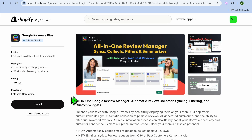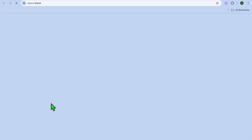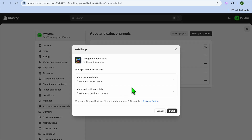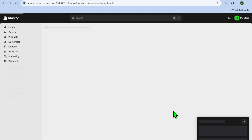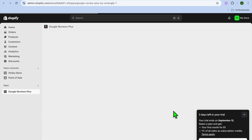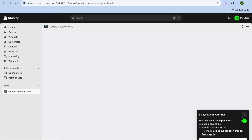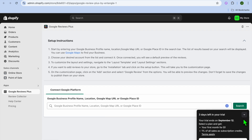Tap on this option and select Install. After selecting Install, you'll be redirected to a new page where you'll tap on Install once more. Once you have done that, you'll be redirected to the app dashboard.